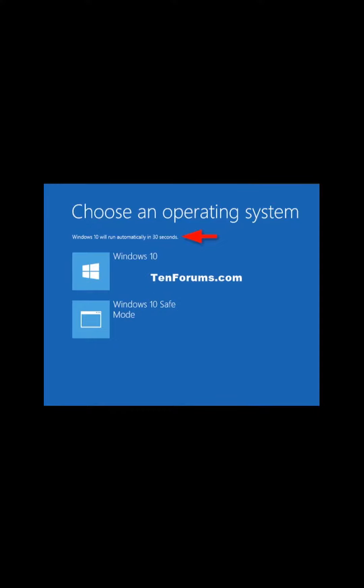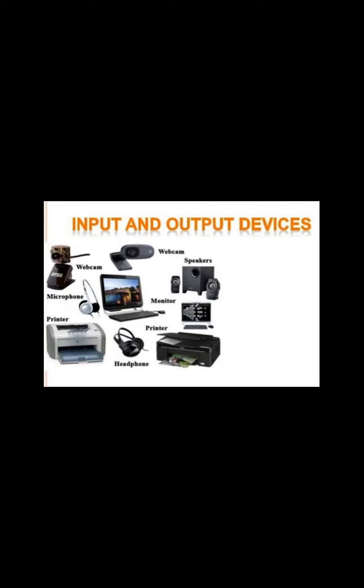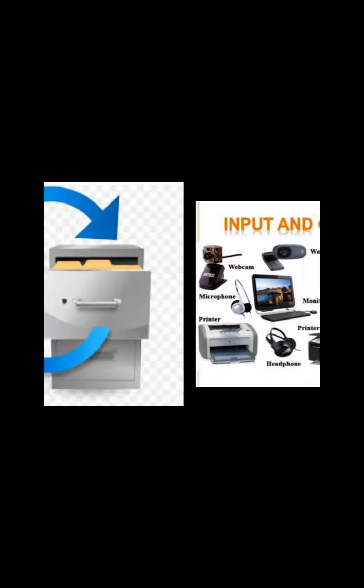It manages all the hardware devices attached to the CPU, meaning it handles all the devices like keyboard, mouse, monitor, etc. It supervises the memory allocation, meaning it manages the memory like how much memory is to be allocated to which file.